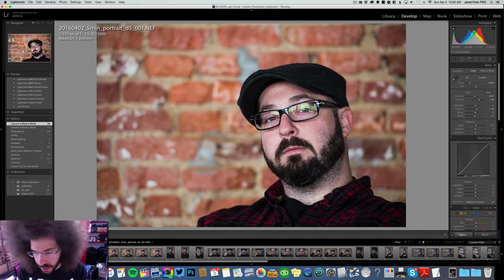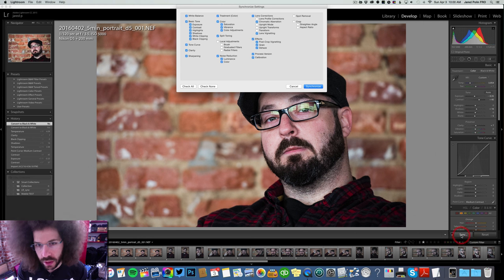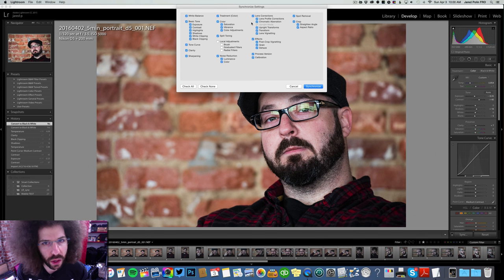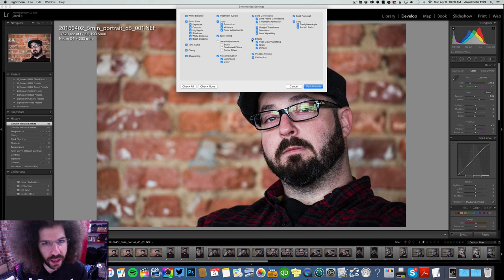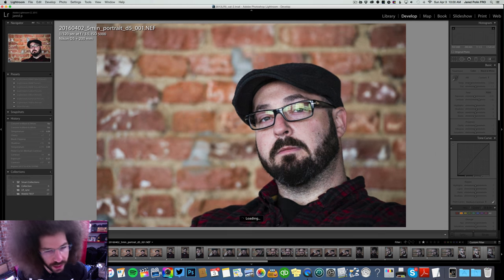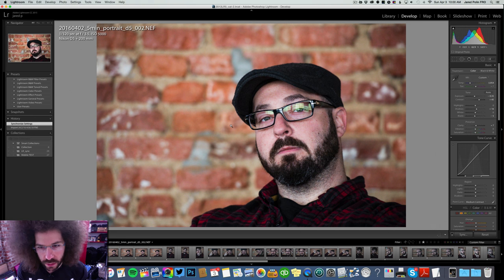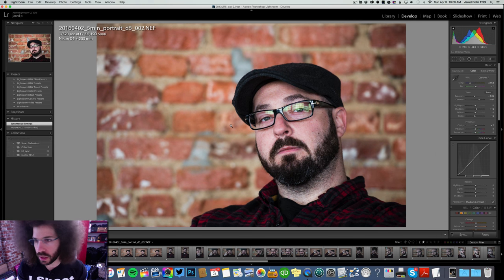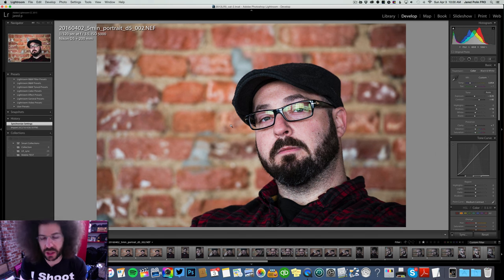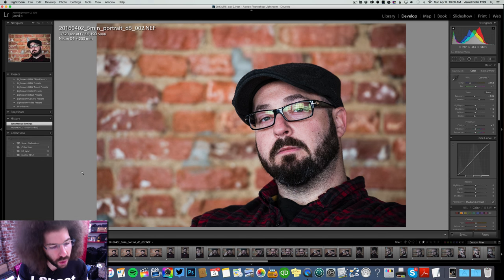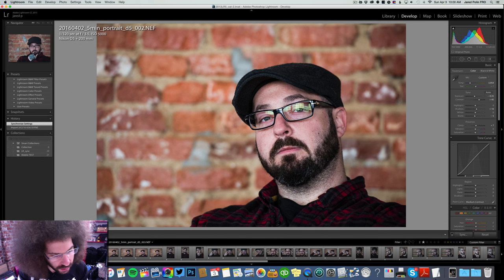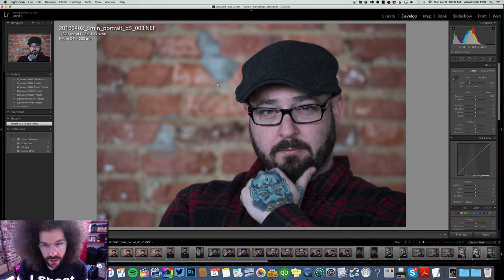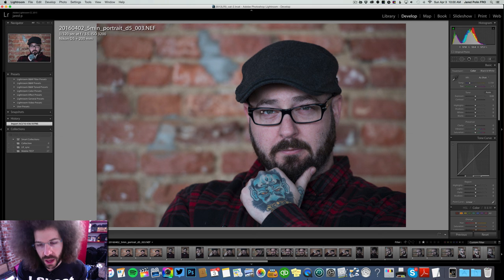So being that these two images were taken right after each other, I go ahead and hit sync. I could hit check all, but we don't need local adjustments on, lens correction, we could leave that. Effects, yeah, go ahead and do that. So that means that the next one is going to be the same in terms of editing because it's the same files. Taking it the same exact everything. So you can sync those, that's going to save you some time. Boom.